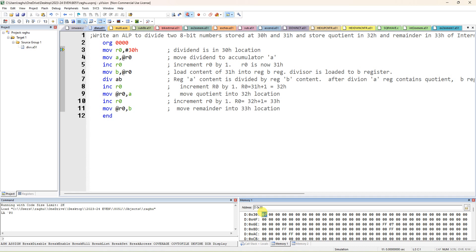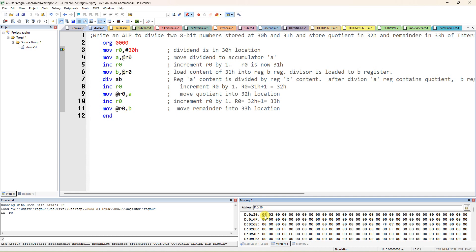So I am taking the data from 30H. In 30H I am actually giving 09, double click, I am giving 02. So 9 divided by 2, 4 is the quotient, remainder is 1. So 4 should come here, 1 should come here. So give only data to 30H and 31H. This is 30, this is 31, this is 32, this is 33 locations. So here I am giving 9 as the data, 8-bit data, and 2 as the 8-bit data. 4 is the quotient, 1 is the remainder. So that is the output you can expect here.